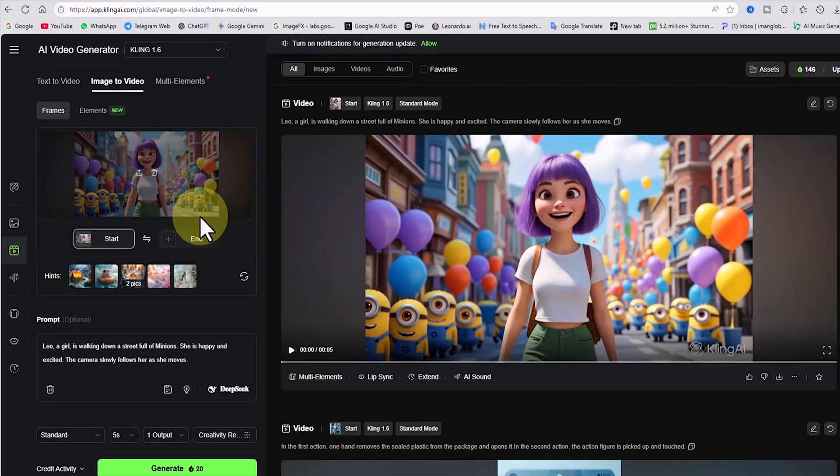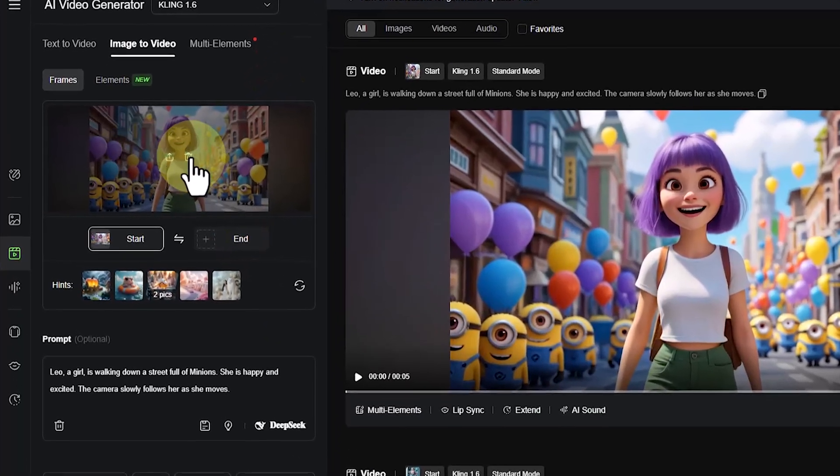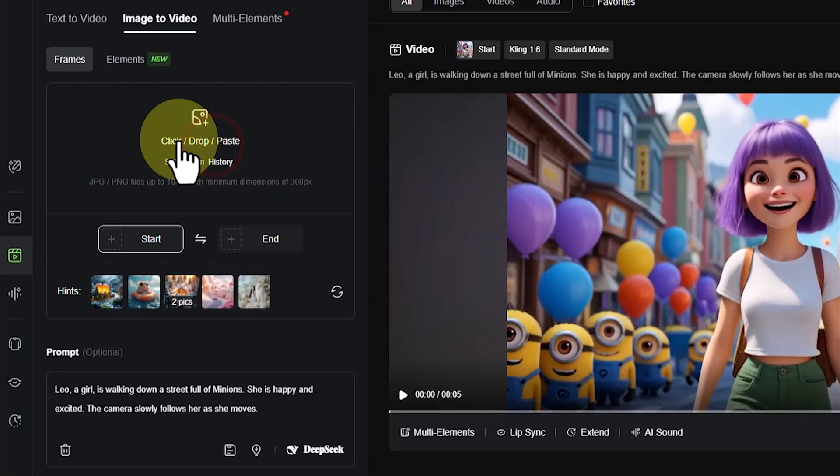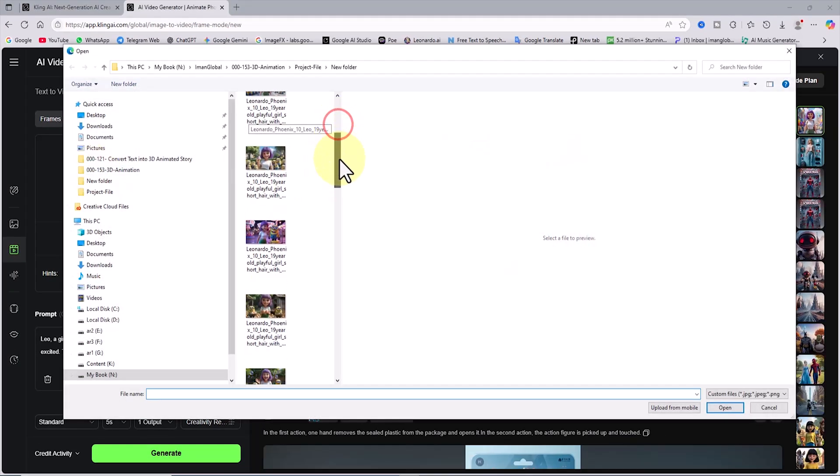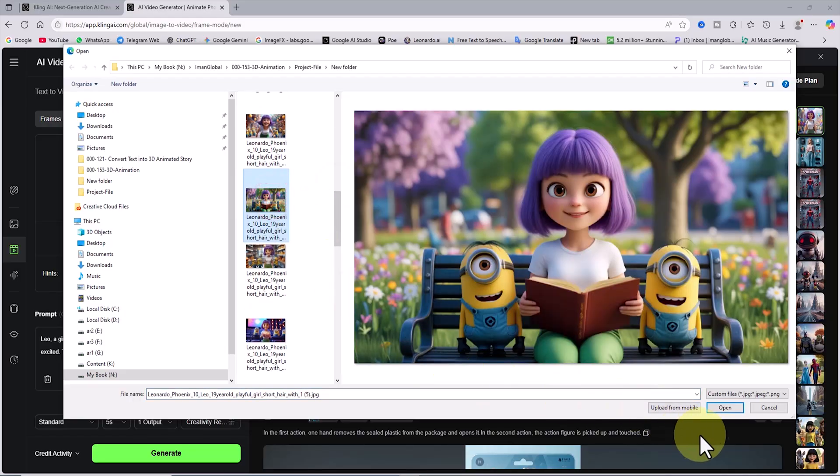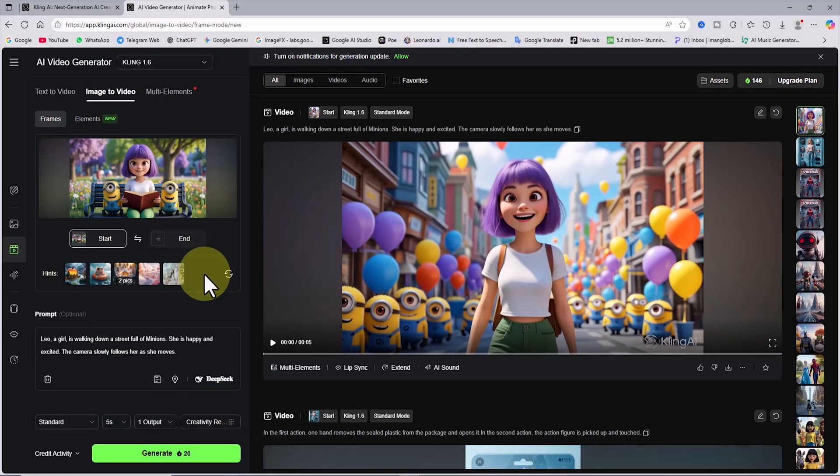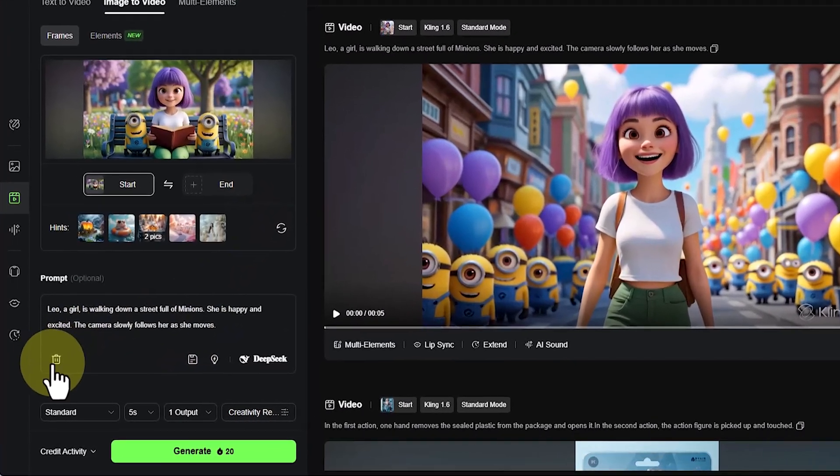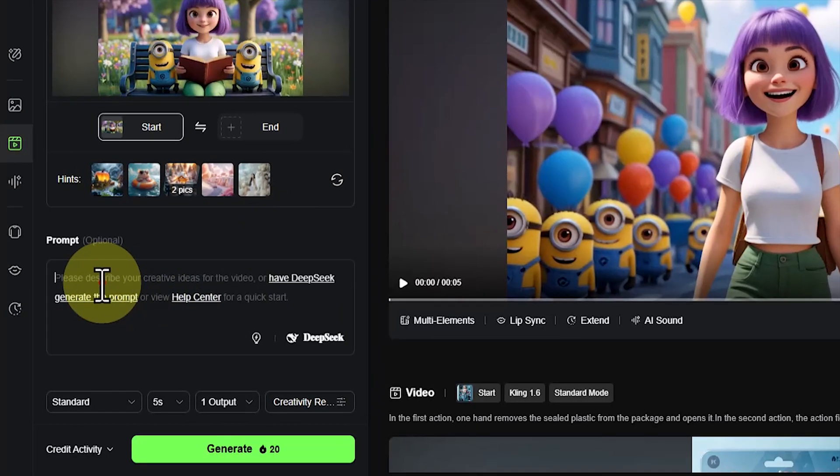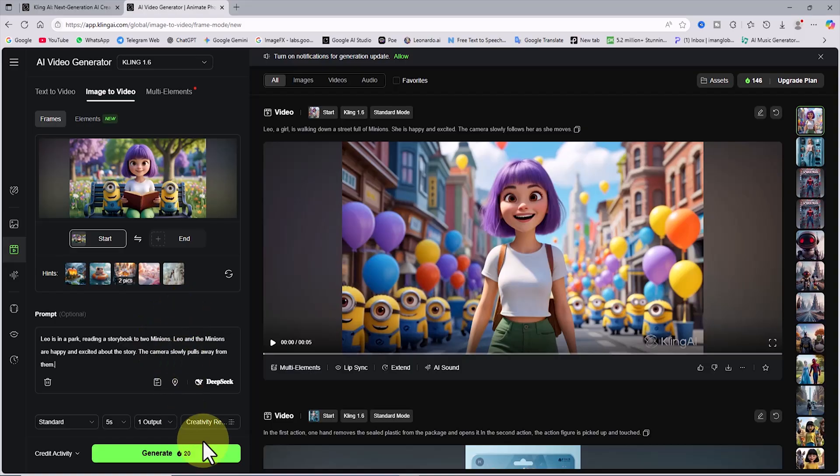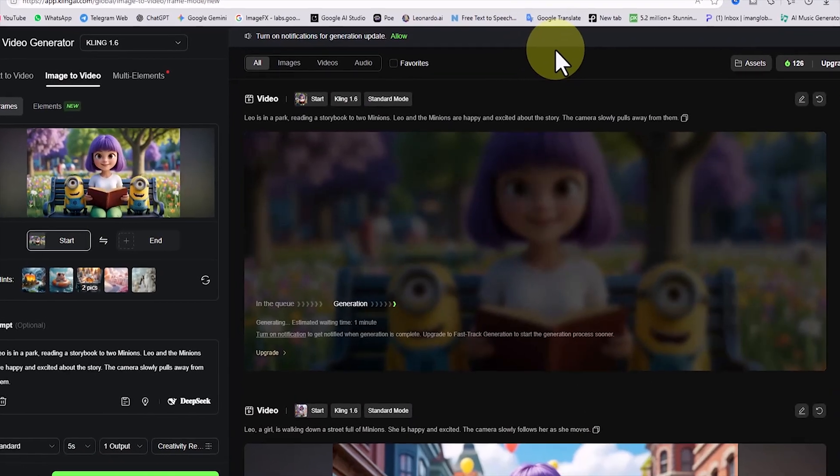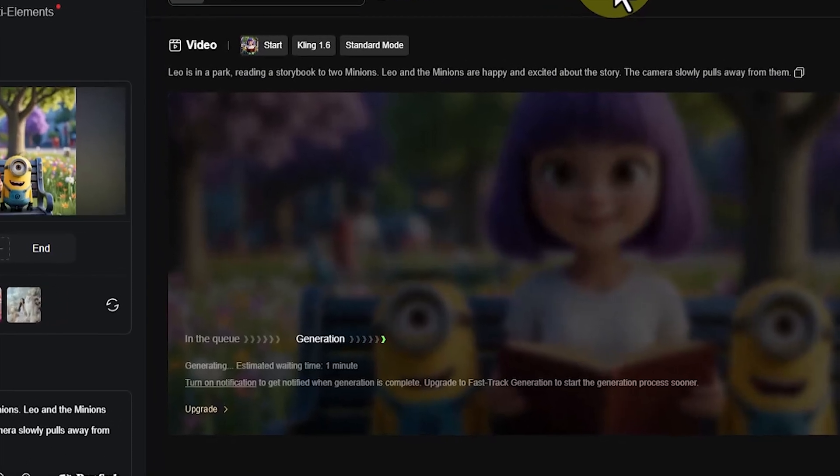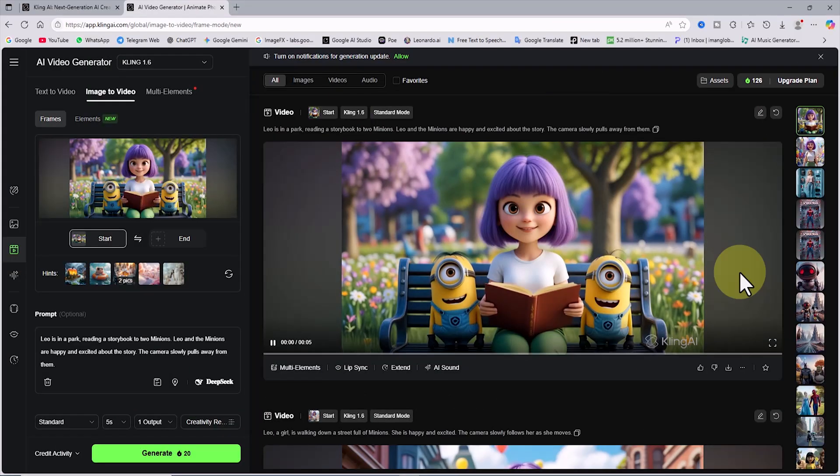To animate the next images, I repeat the same process. I delete the previous image, click the upload icon, and upload the second image. Then I clear the previous prompt and type in my new idea for animating this image in the prompt section. Once again, I click generate. Another 20 tokens are deducted from my balance, and the request is processed. After 1 minute, this image also turns into a short and beautiful video.